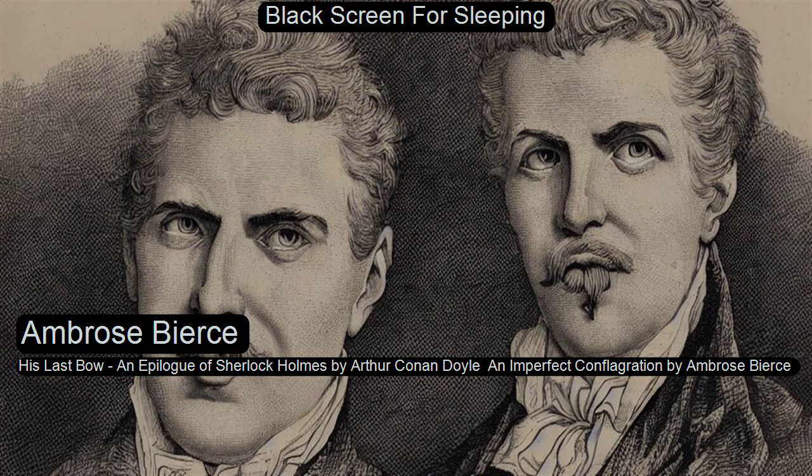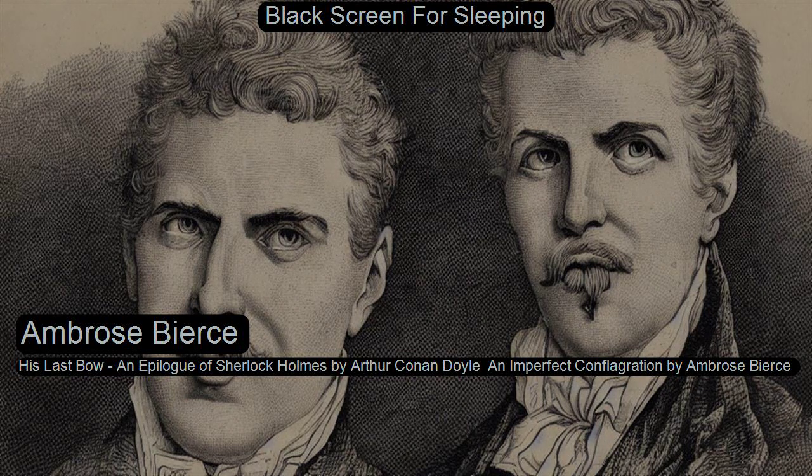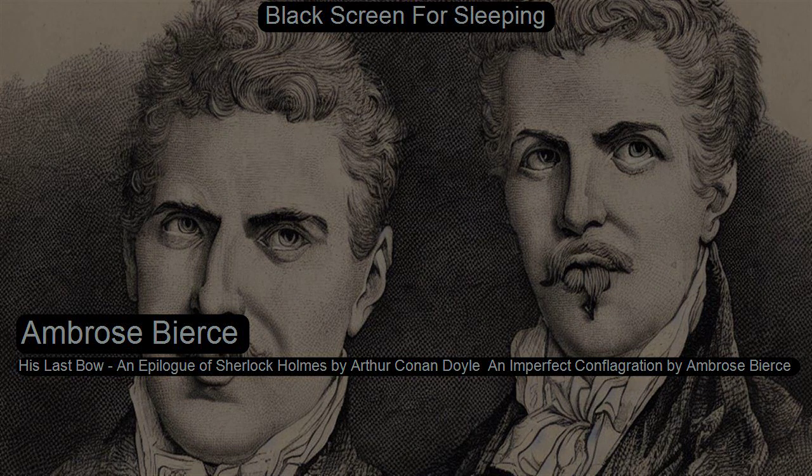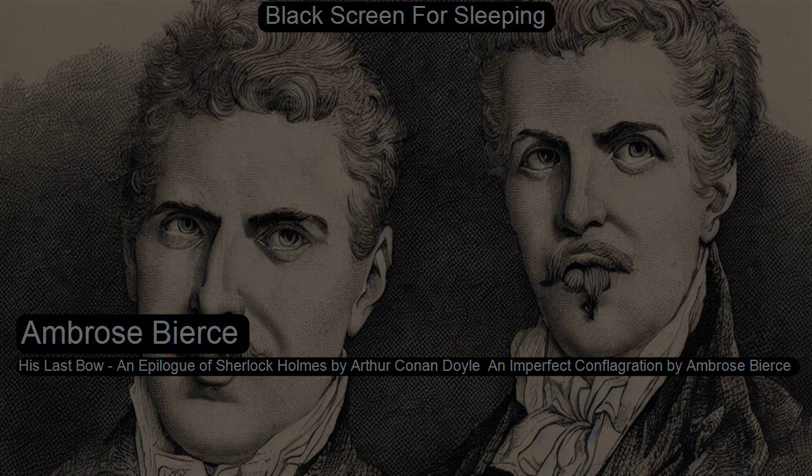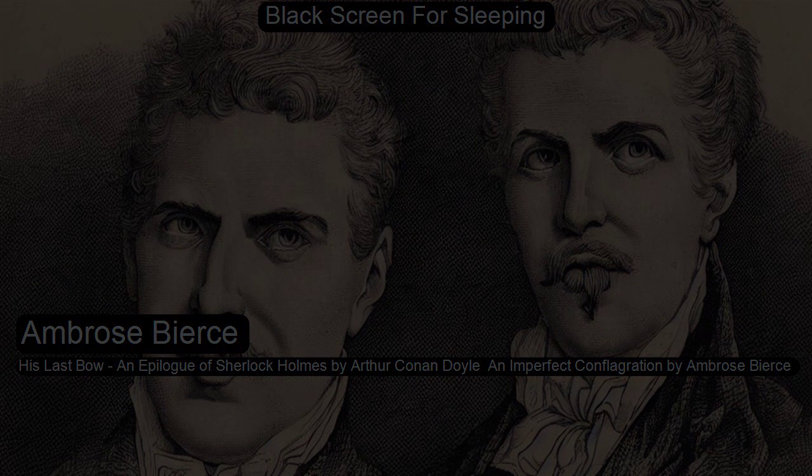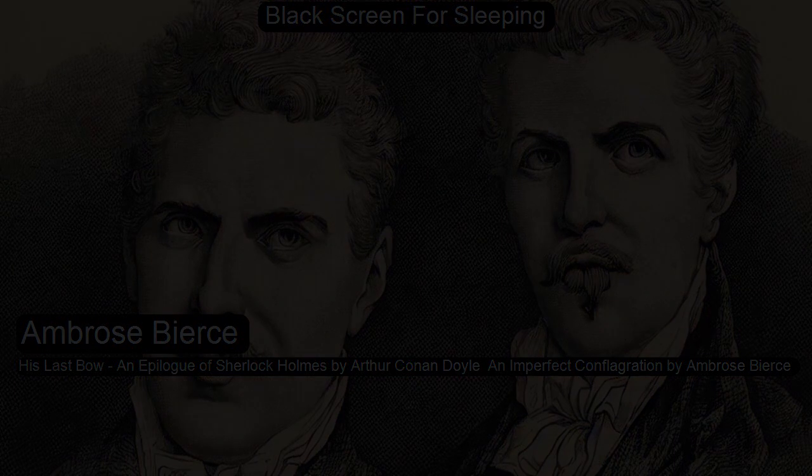An Imperfect Conflagration From The Parenticide Club By Ambrose Bierce. This is a LibriVox recording. All LibriVox recordings are in the public domain. For more information or to volunteer, please visit LibriVox.org.